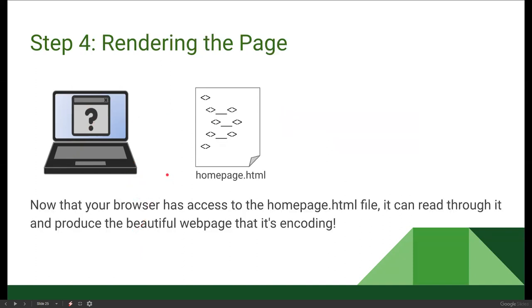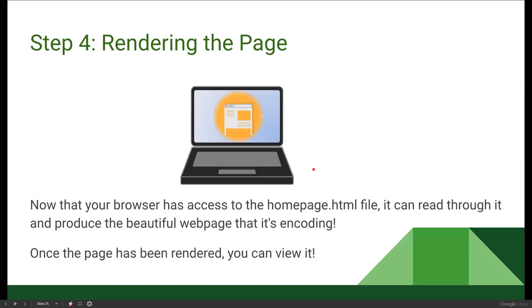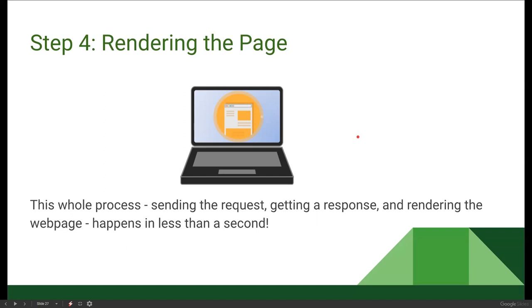Now that our computer has this homepage.html file, the browser is going to read through it and produce the beautiful web page that the HTML file is encoding. Once the page has been rendered by the browser, you are able to view it on your computer monitor. This whole process — sending the request, getting a response, and rendering the webpage — usually happens in less than a second. The internet is super fast.